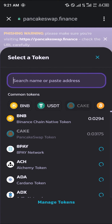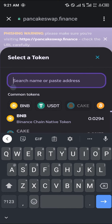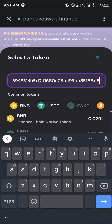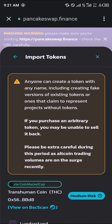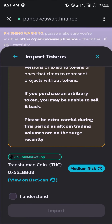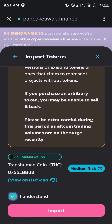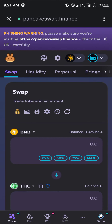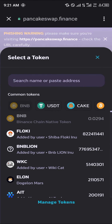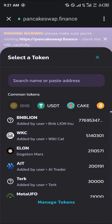Once you've clicked on BNB, paste the contract address for the Transhuman Coin in place of CAKE. Click on Import, click 'I Understand', and click Import again.